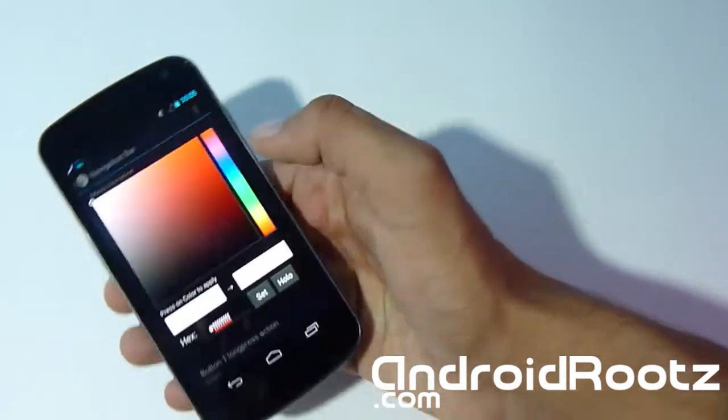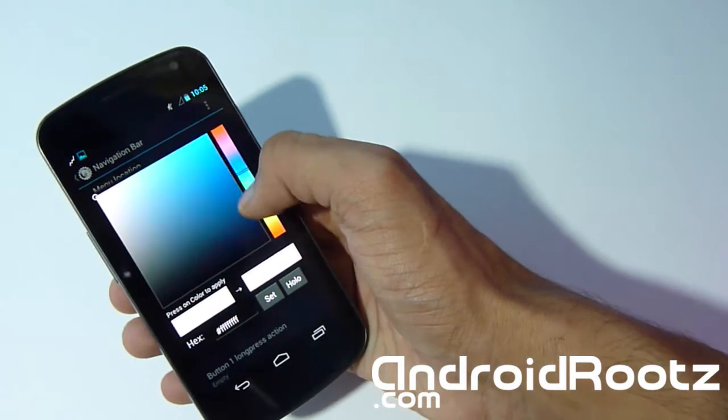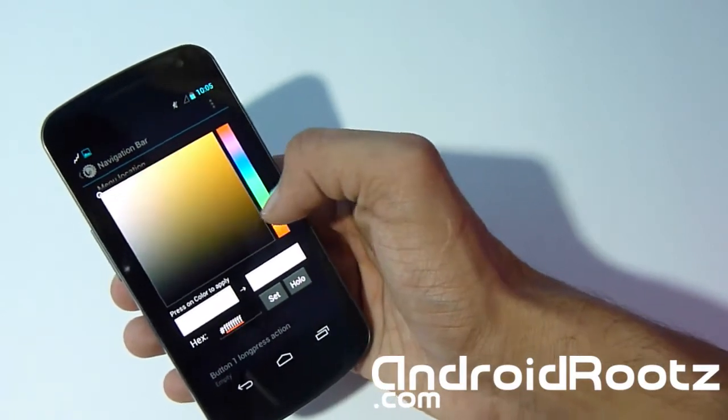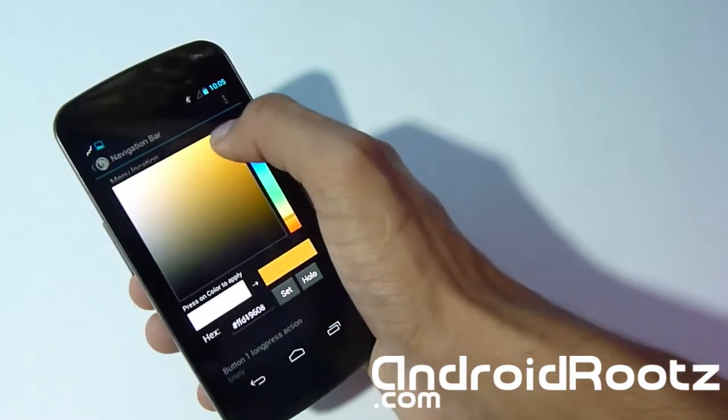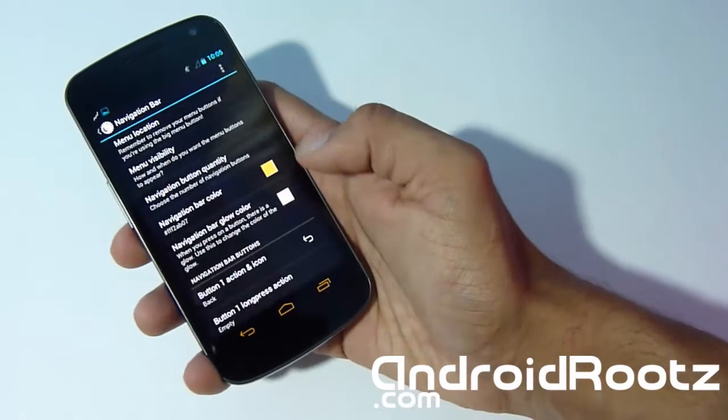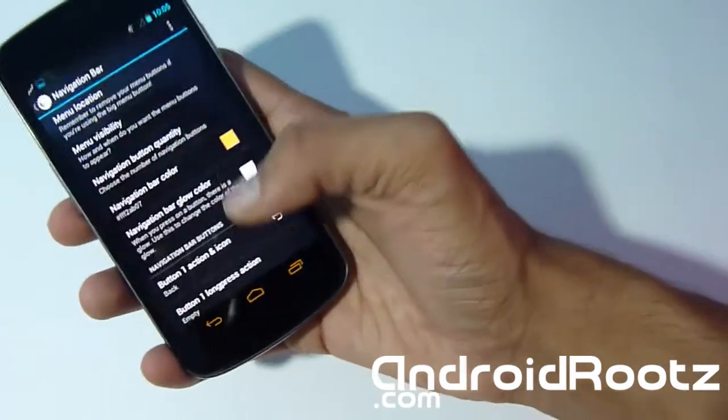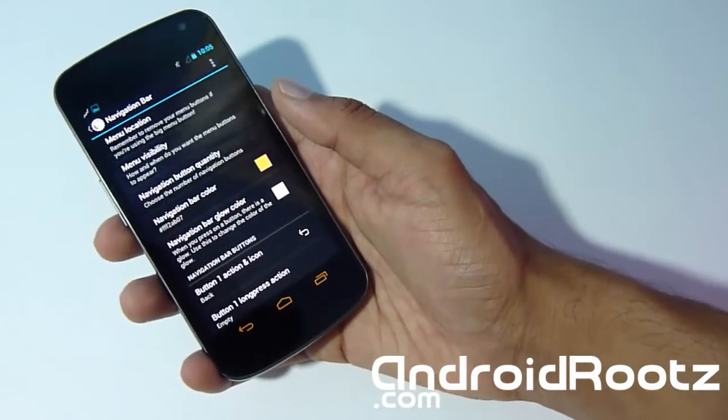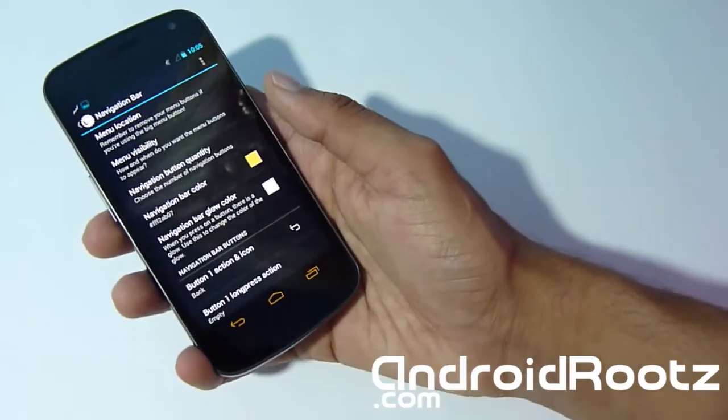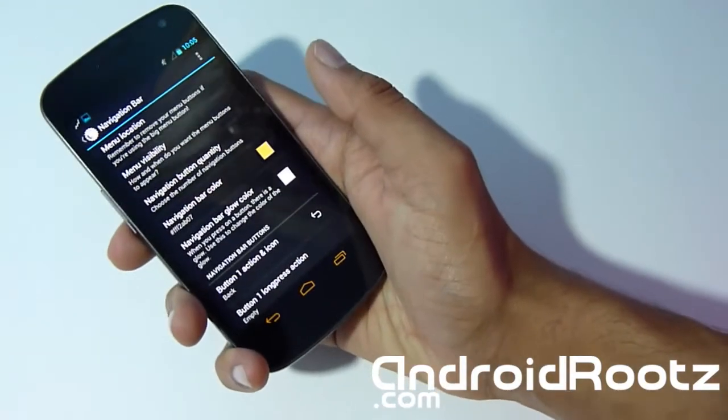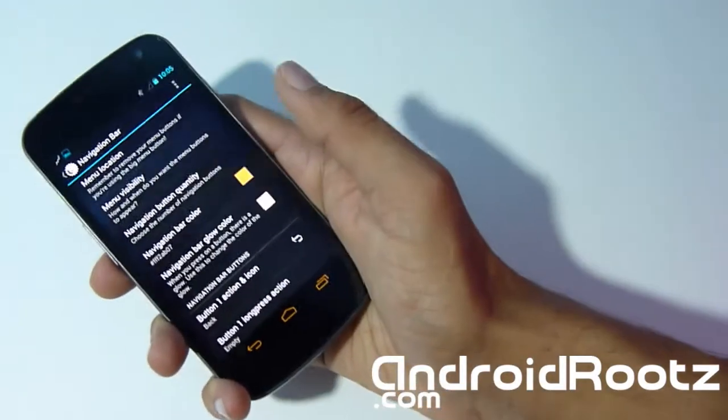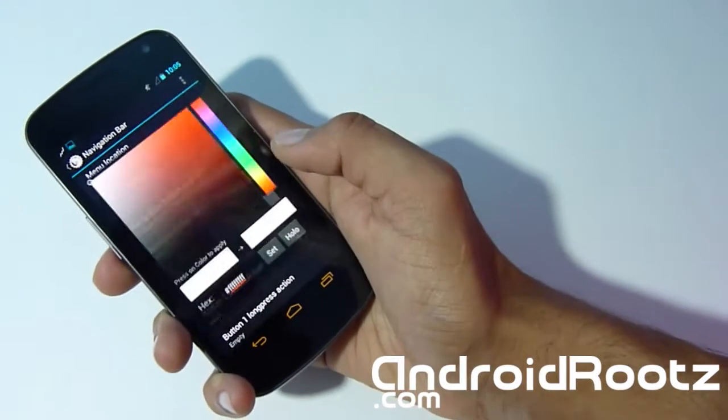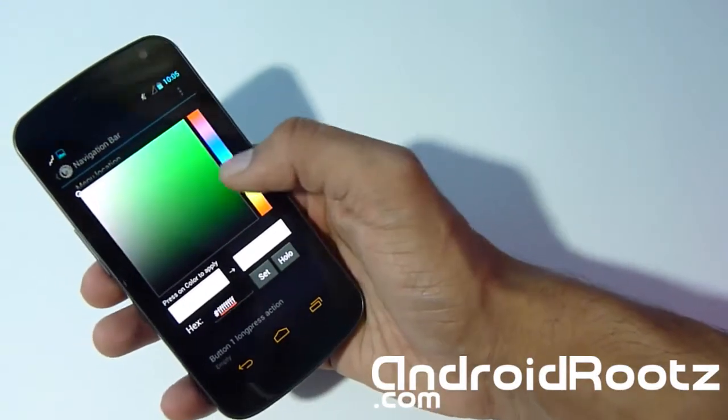Orange should be down here somewhere. Orange for Halloween, right? And there you go, now they're all orange—nice Halloween color. If you have a nice matching wallpaper background, that would look really sick. It'll match very nicely as well. Navigation bar glow—let's change that to green.